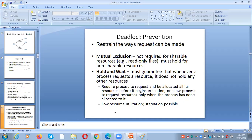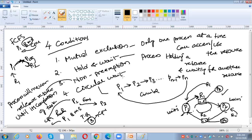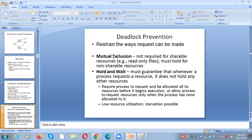Under deadlock prevention, the four necessary conditions are mutual exclusion, hold and wait, no preemption, and circular wait. For mutual exclusion: if it is a non-shareable resource, two processes cannot use it at the same time. In a system we have two types of resources — shareable resources and non-shareable resources. A printer is non-shareable, while CPU and main memory are shareable.